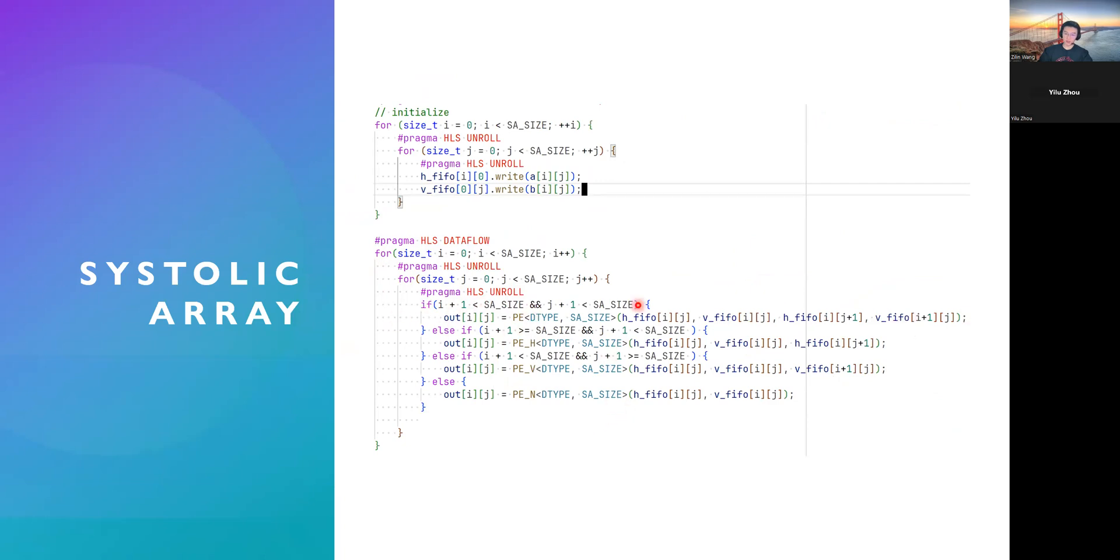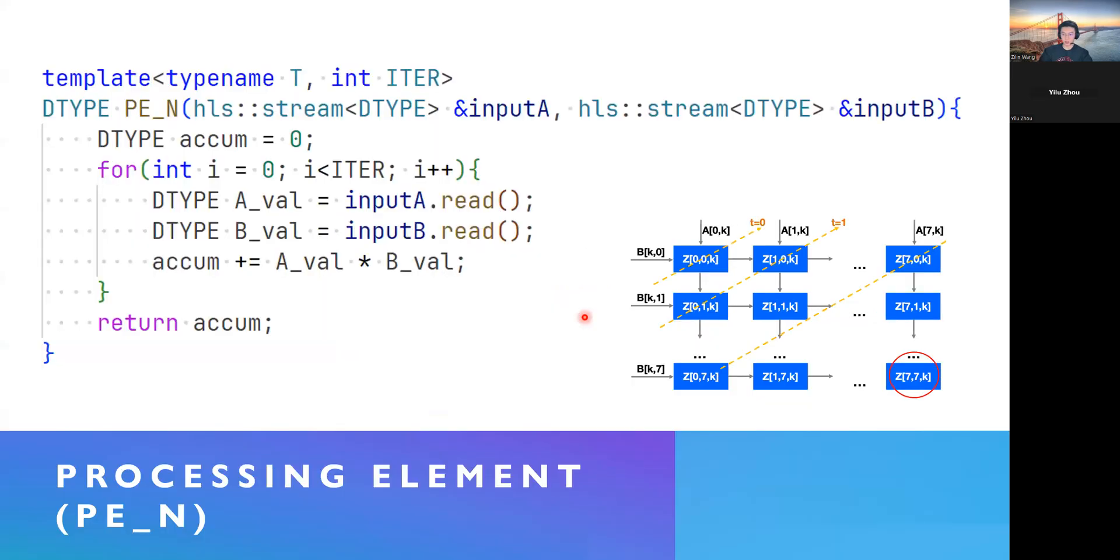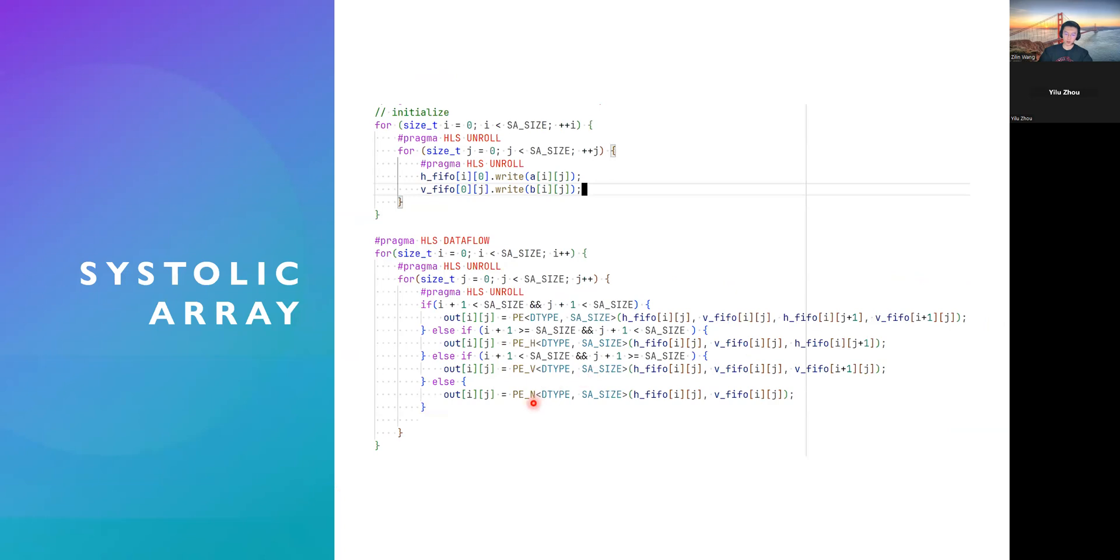And then, basically, for different places, we use different PEs: PE, PEH, PEV, and PEN. And also, we do data flow and unroll the inner loops to achieve the full parallelism, task-level parallelism. That is to say, all the PEs are calculating in parallel, and there's no dependency between them. So, we can achieve very fast calculation.